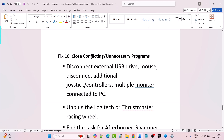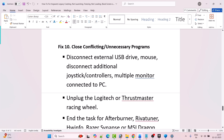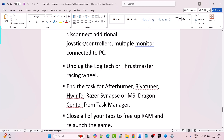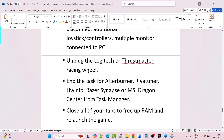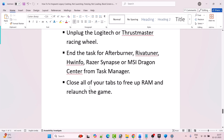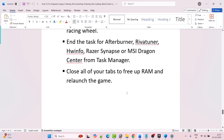Fix 10 is to close conflicting or unnecessary programs. Disconnect external USB drives, mouse, additional joystick controllers, and multiple monitors connected to the PC. Unplug the Logitech or Thrustmaster racing wheel. Close MSI Afterburner, RivaTuner, HWiNFO, Razer Synapse, or MSI Dragon Center from Task Manager. Close all browser tabs to free up RAM, and then relaunch the game and check.